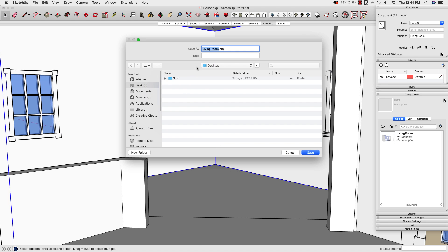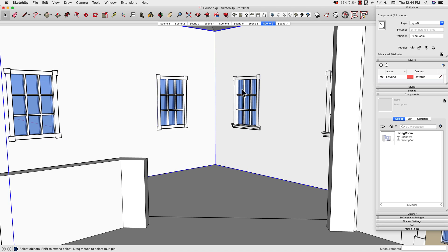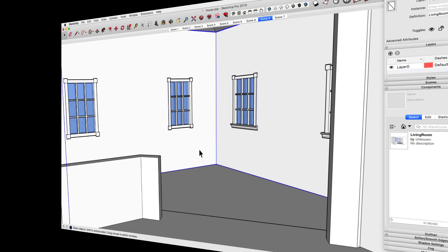From here, I'm just going to save this out to my desktop. Now I can take that file, which is an SKP outside of this model, hand it off to Josh, and he'll be able to open up and work on it just like he could any other SketchUp model.